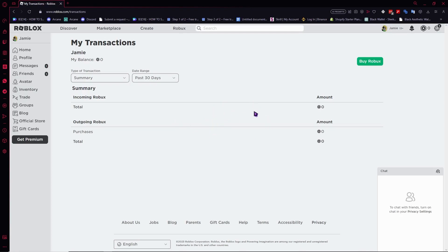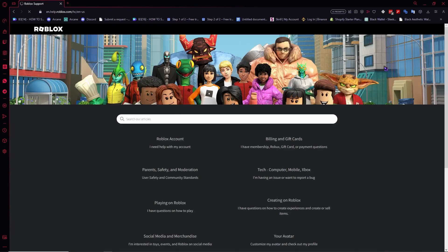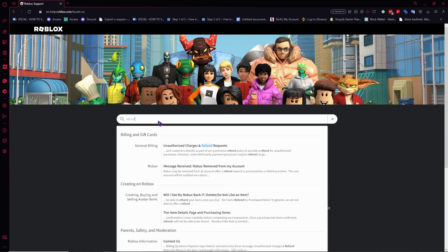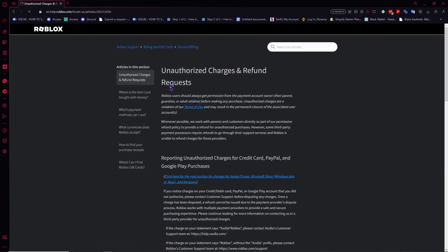From here, you want to tap on the Settings button. Then tap or click on Help. Click on Help, and from here you want to search for it. Type in 'refund' and then click on the first result.